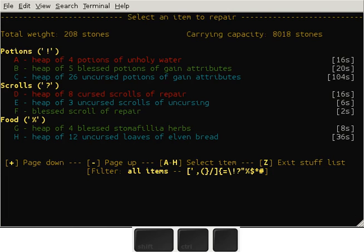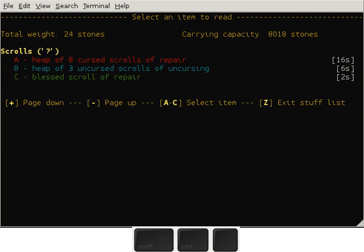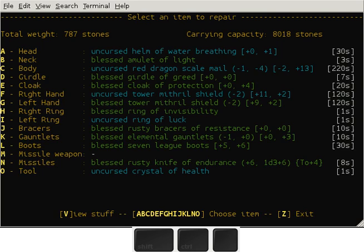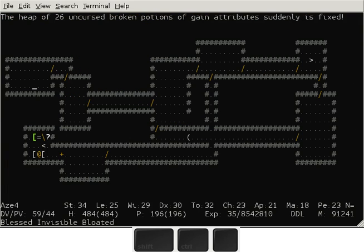I'm gonna select the uncursed potions, they are shattered, and then I'm gonna read the blessed scroll of repair. And then the heap of uncursed broken potions will be blessed.